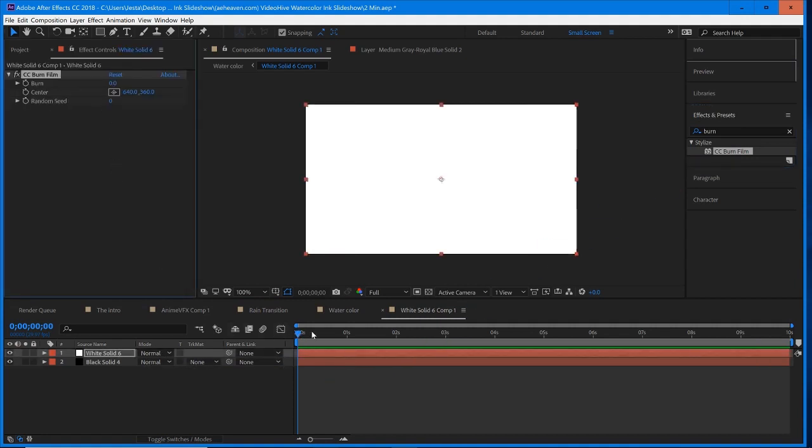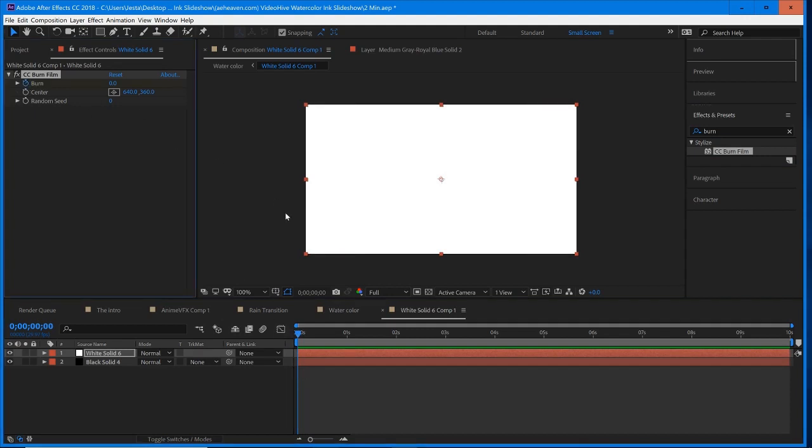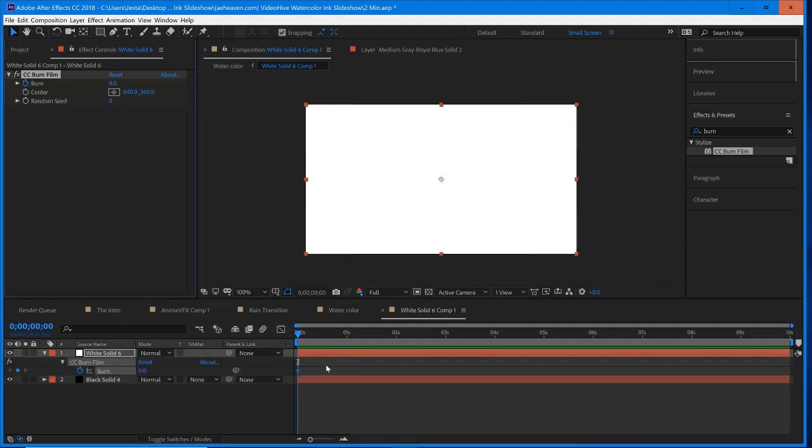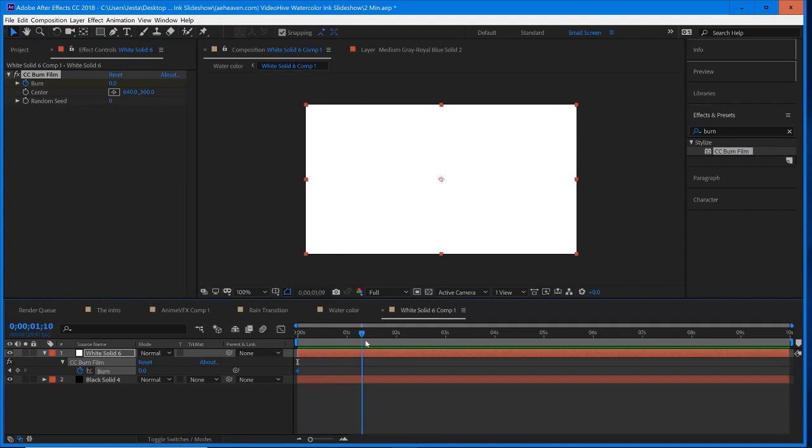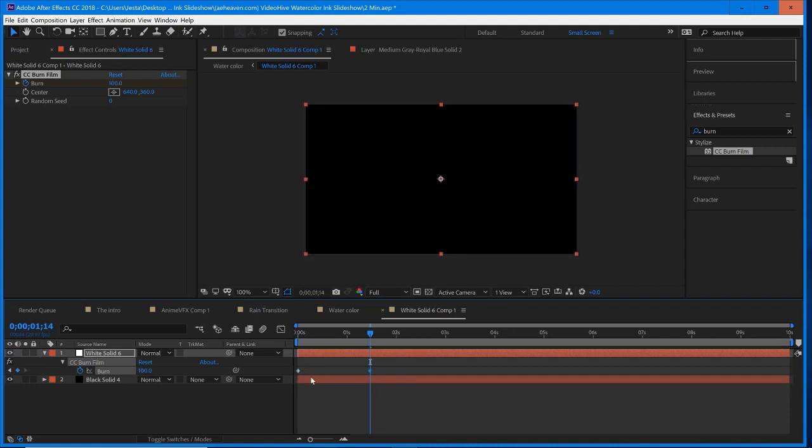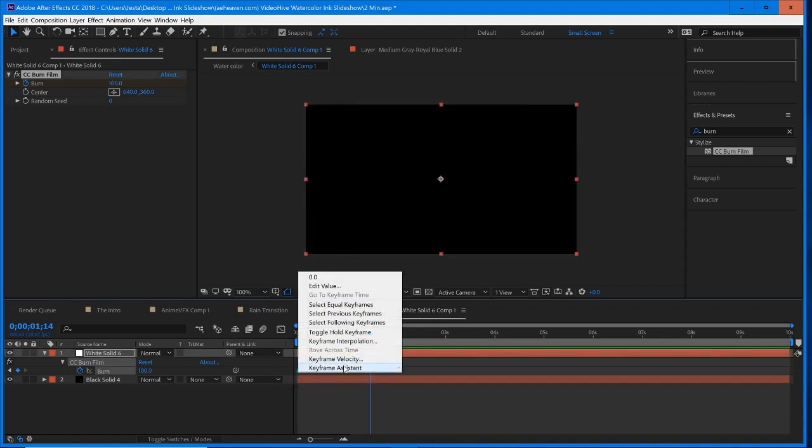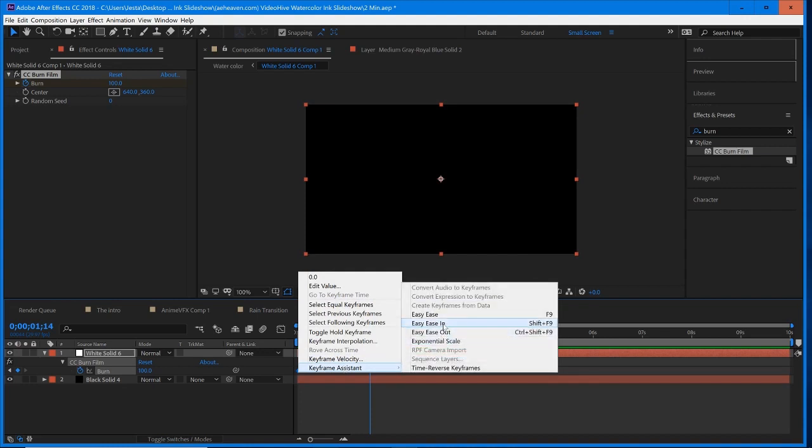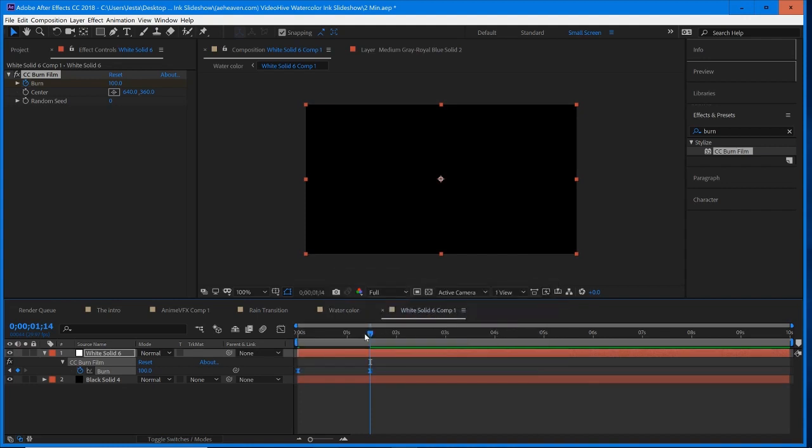And make sure your time indicator is right at the beginning. Keyframe the burn at zero, hit U to open up your keyframe viewer and scrub across to one, maybe 1.5 seconds. Crank up the burn to 100. Grab both of your keyframes, right click, Keyframe Assistant, Easy Ease.